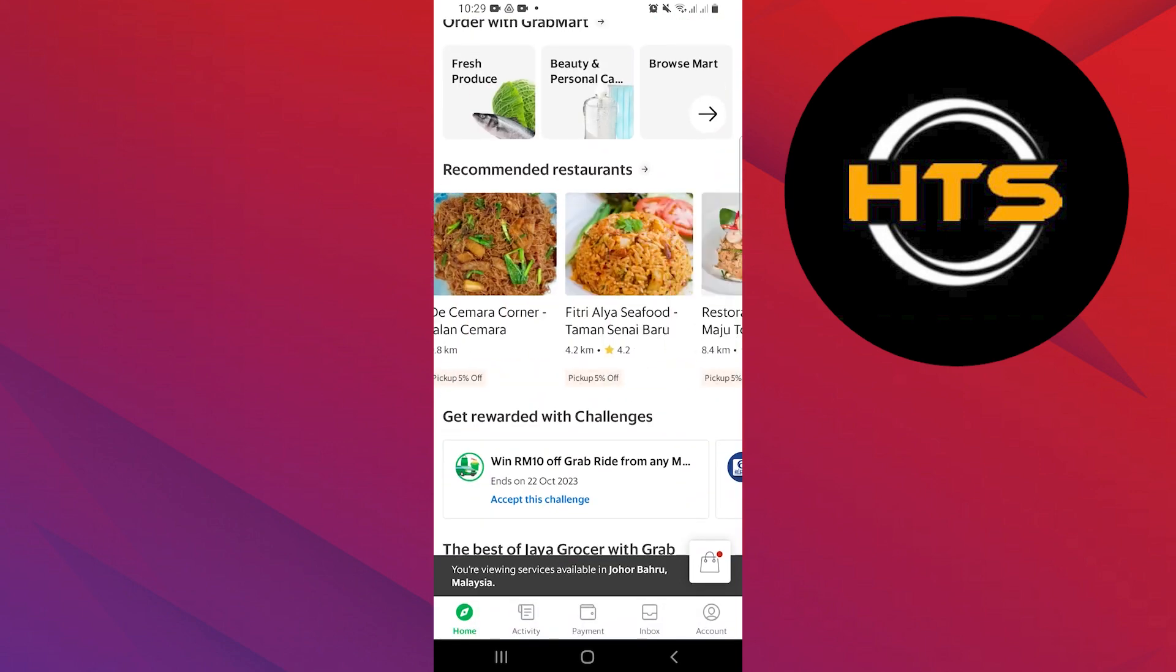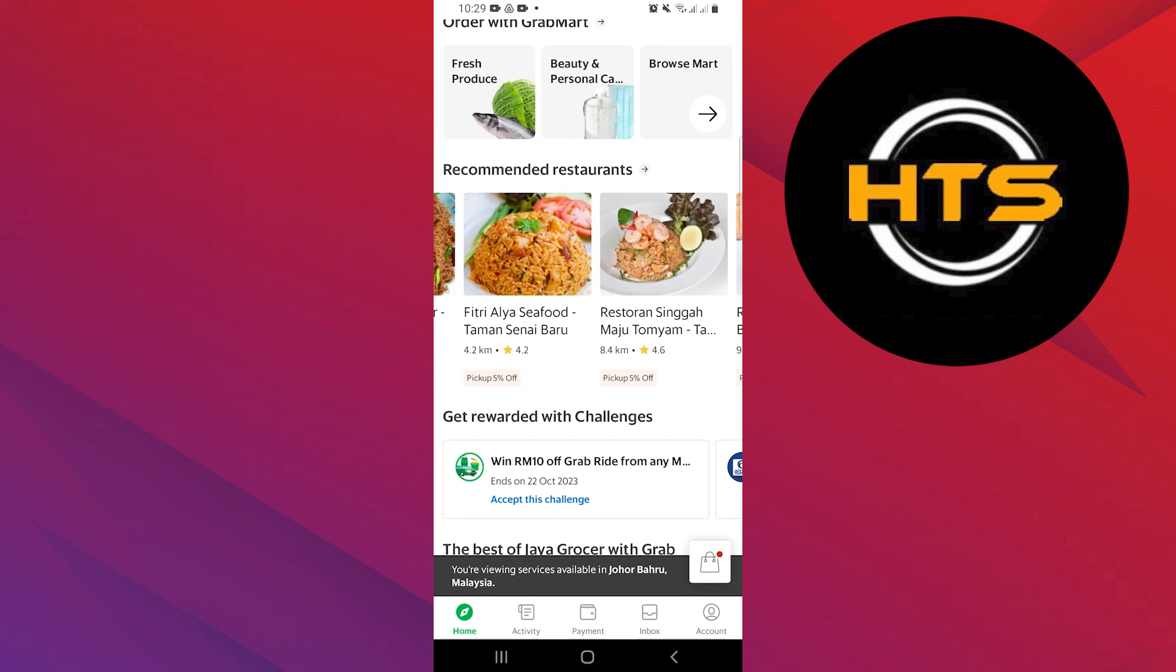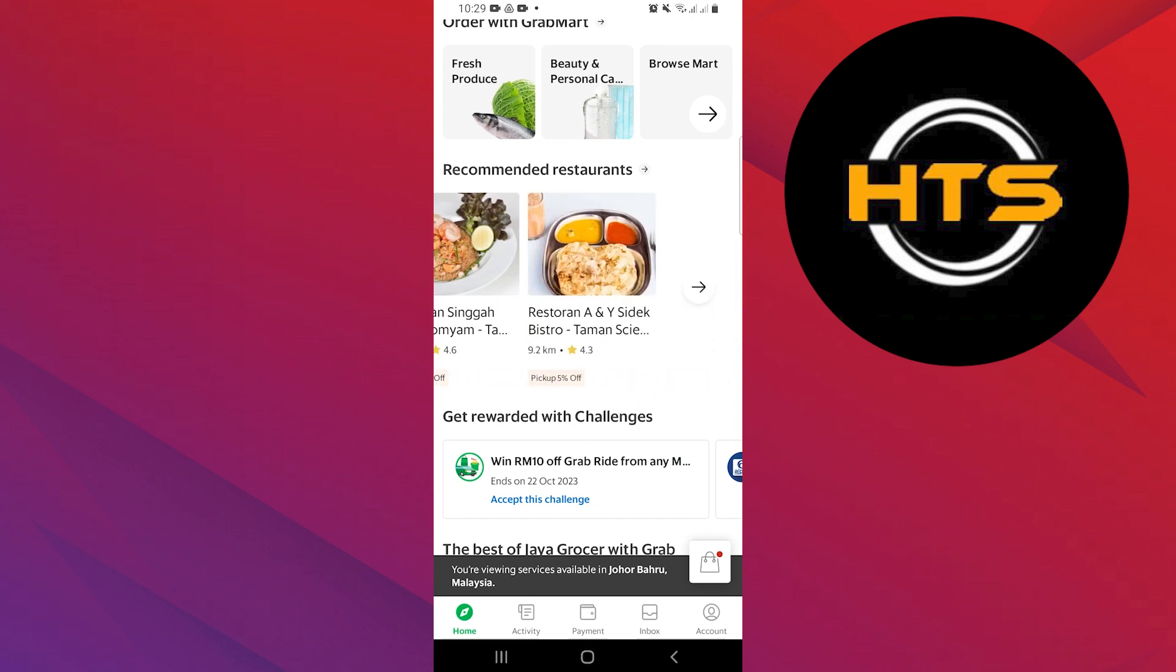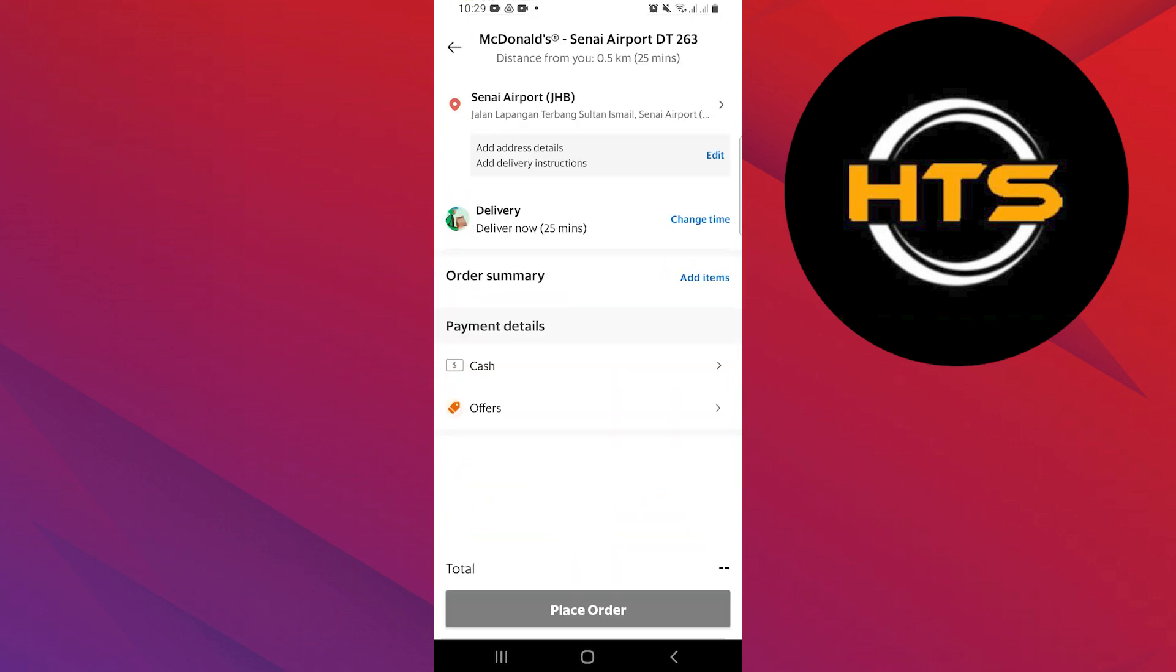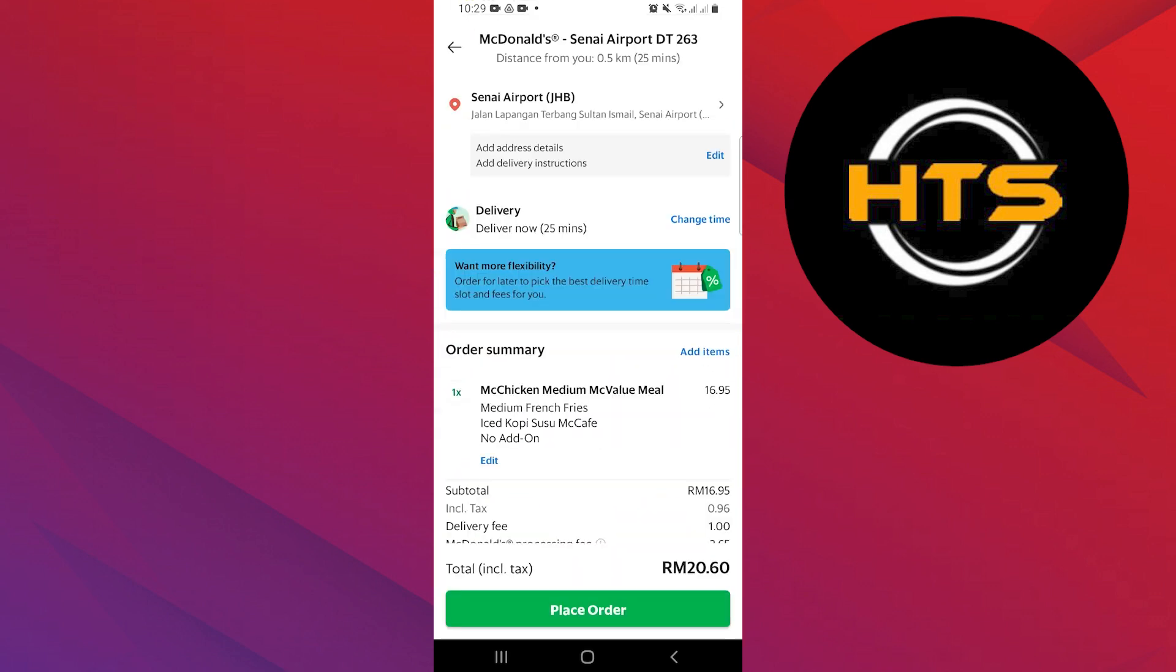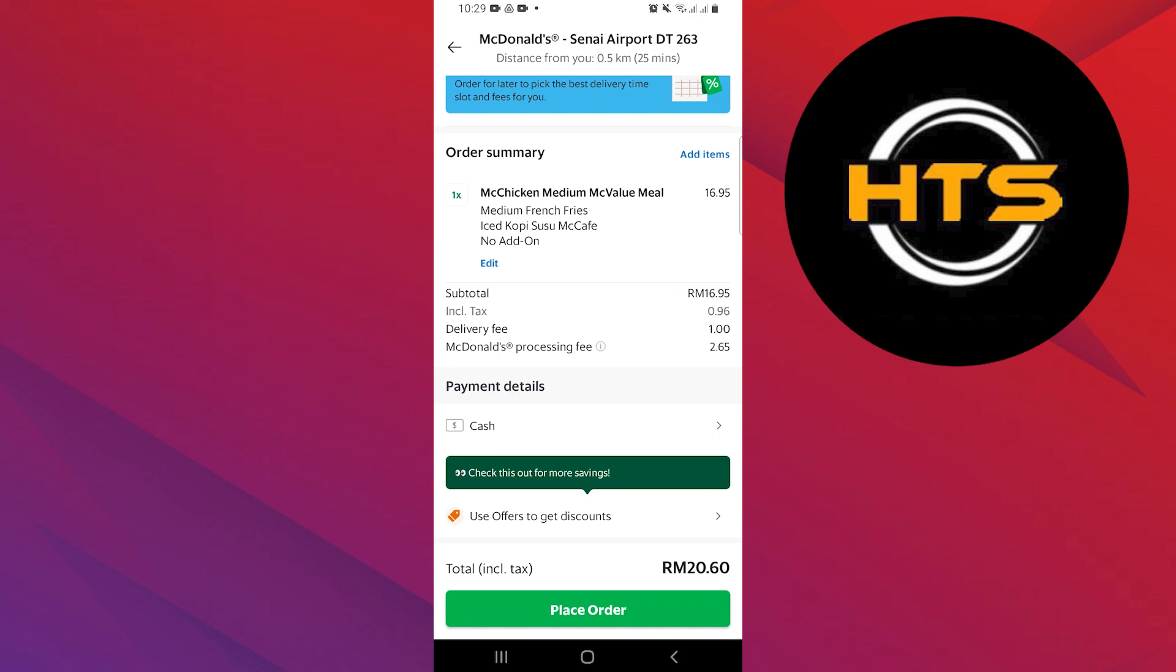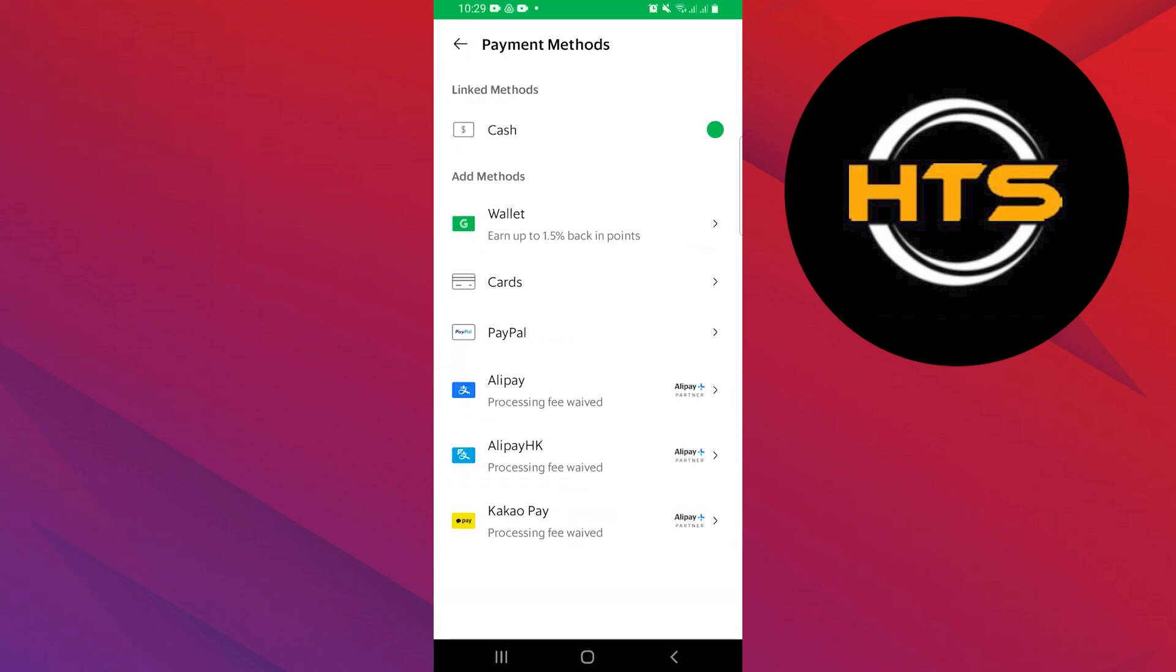Now go ahead and select whatever food you want to order. Select your meal and customize it as per your preferences. Once you're done, tap on the Add to Basket option.